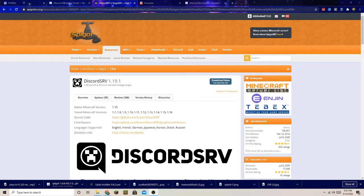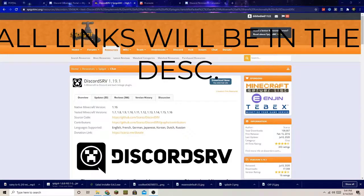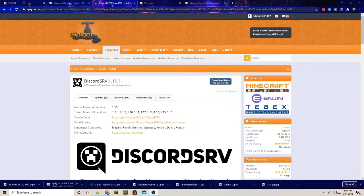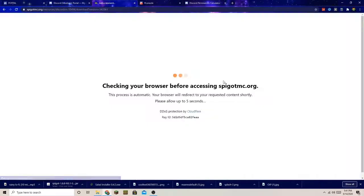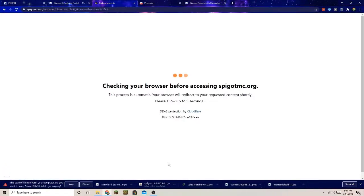You want to download the plugin first. The link is going to be in the description. You want to press Download Now, and Spigot will just spit it out. There we go — it spit it out.